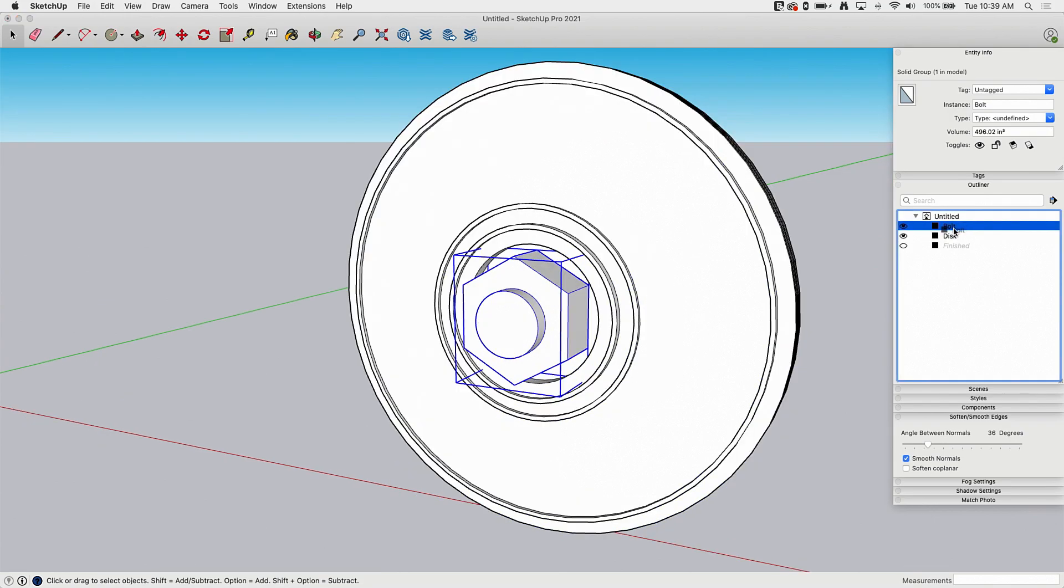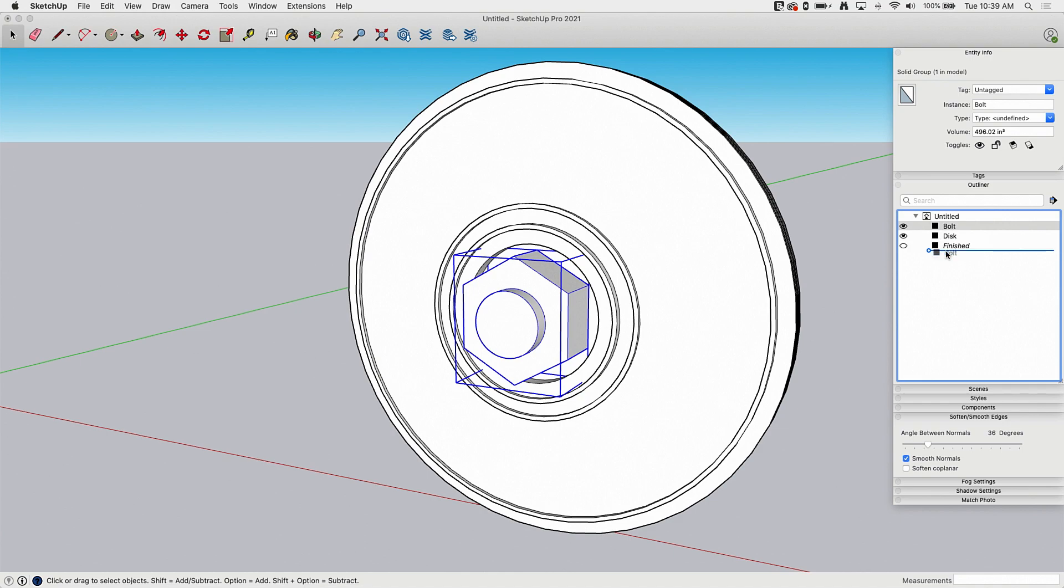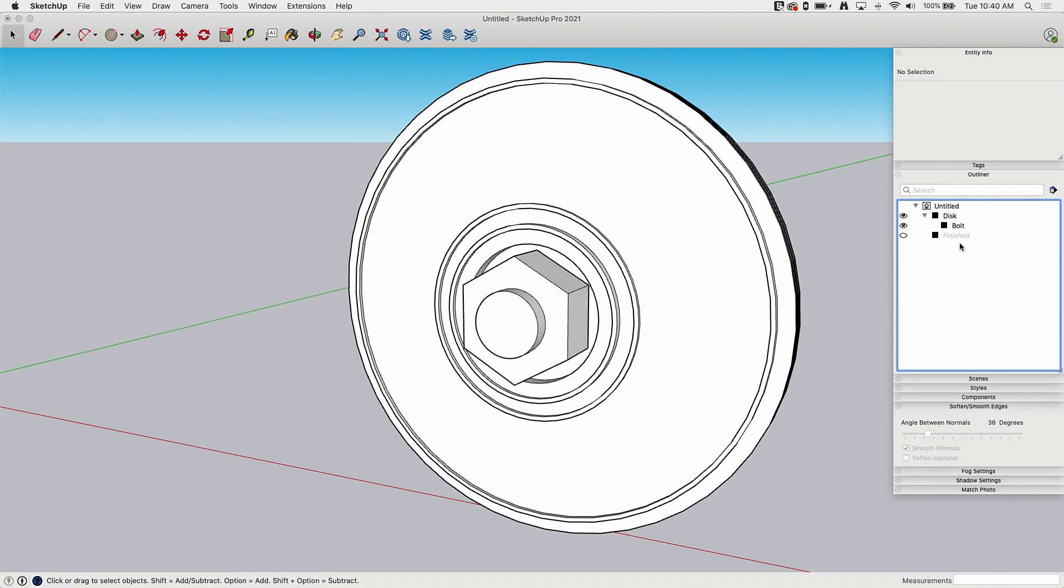So I click on bolt and I drag it down. See if I get that line between, that's just placing it back on the same level. If I actually place it over disk, so it highlights it like that and release it, watch what happens. It drops it underneath that disk group. So it's actually inside the group.